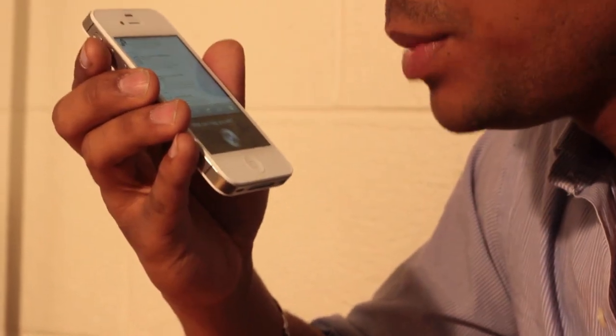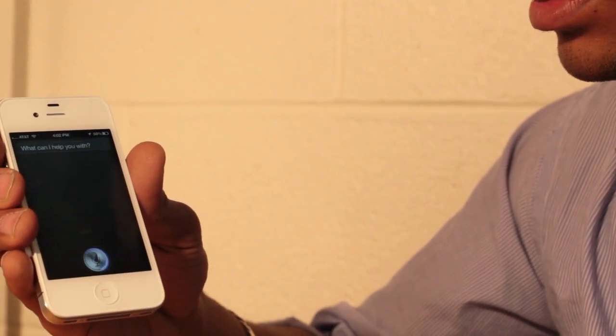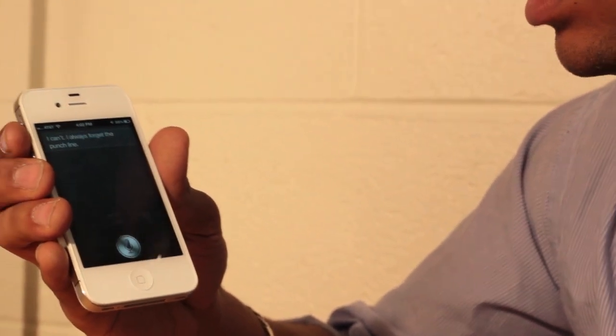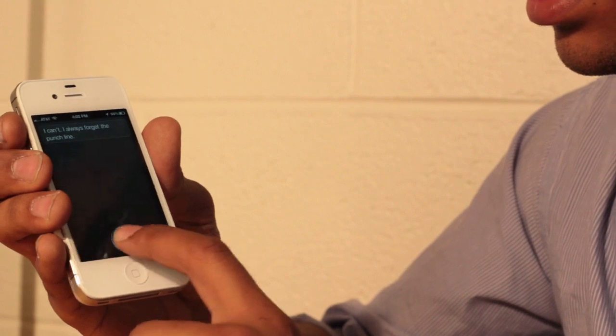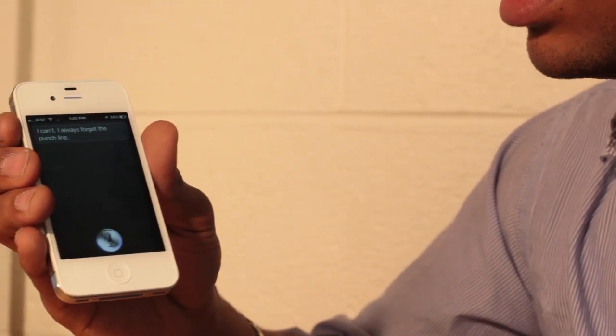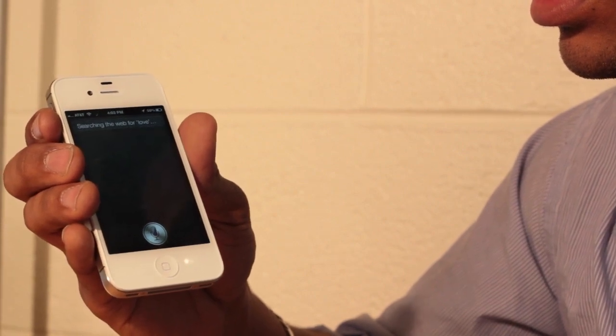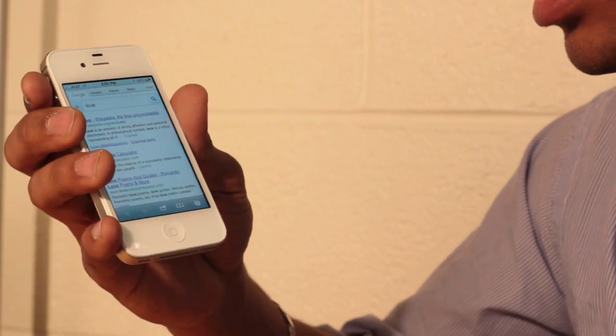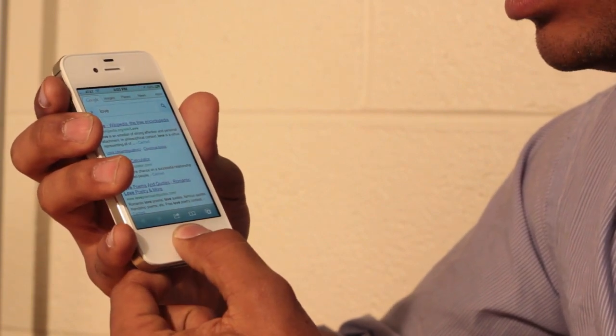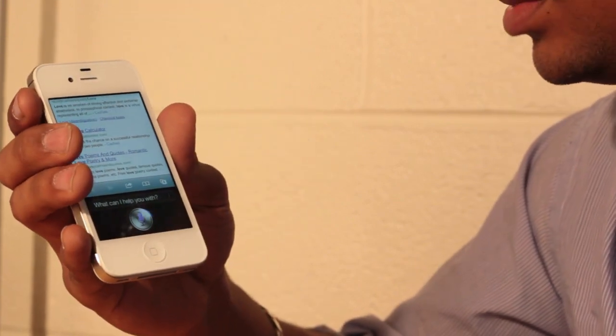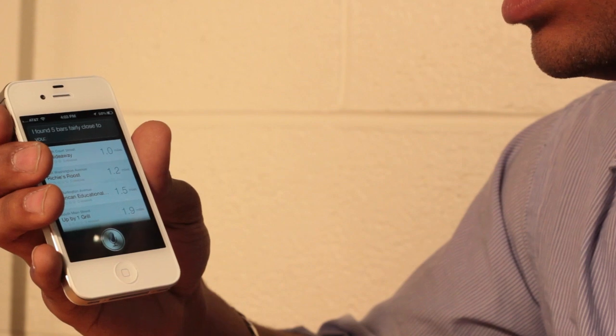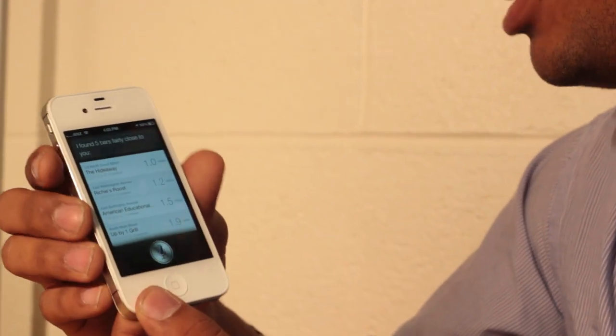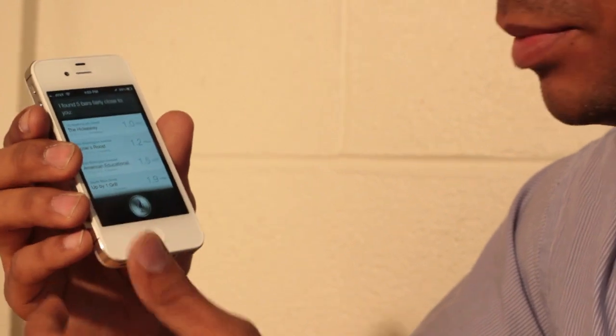Now let's try something else. Can you tell me a joke? I can't. I always forget the punchline. Alright, so it's not really fun. Tell me about love. Searching the web for love. Interesting. I thought it was going to give me a definition of love. Do you drink? I found five bars fairly close to you. It's not actually really that friendly. Let's try something more innovative right now.